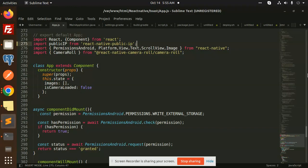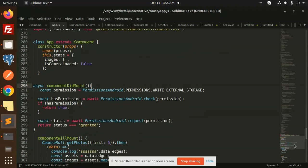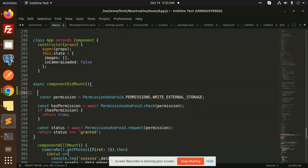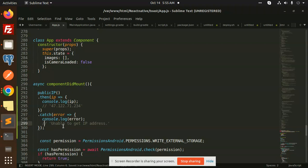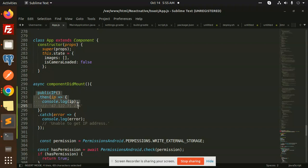I'm going to use this publicIP function inside the componentDidMount of our component. It will look like: publicIP().then(ip => console.log(ip)).catch(error). We've already added the publicIP import. Let's see if it gives us the public IP.